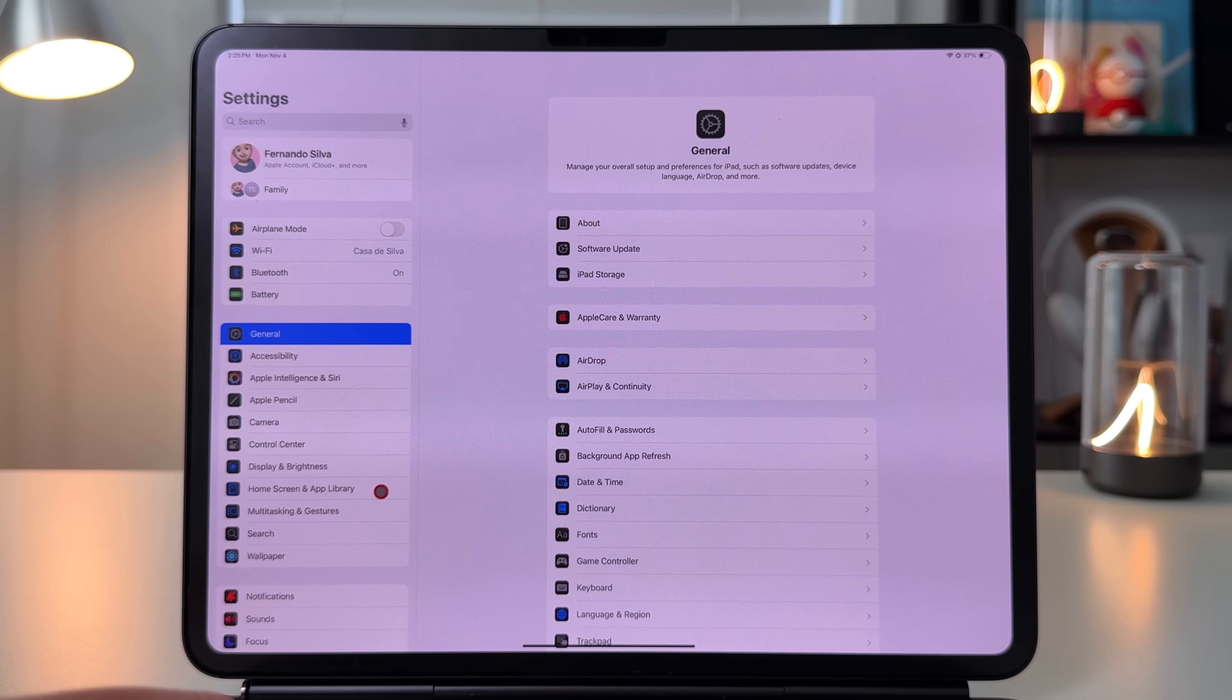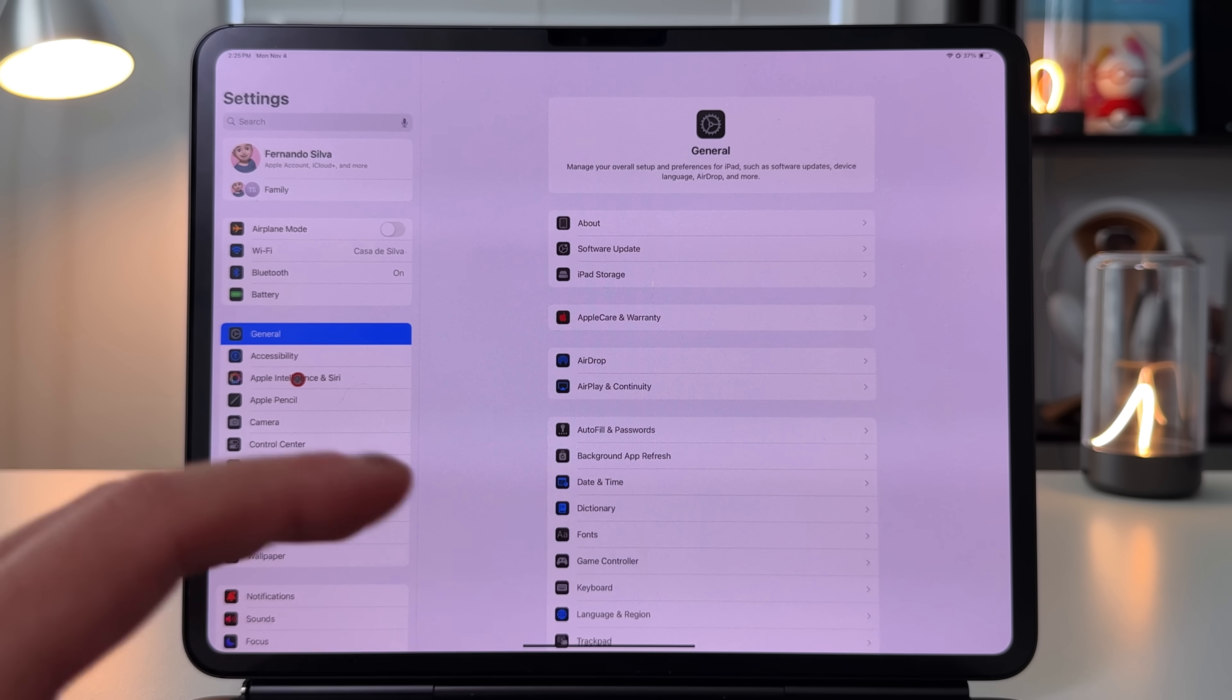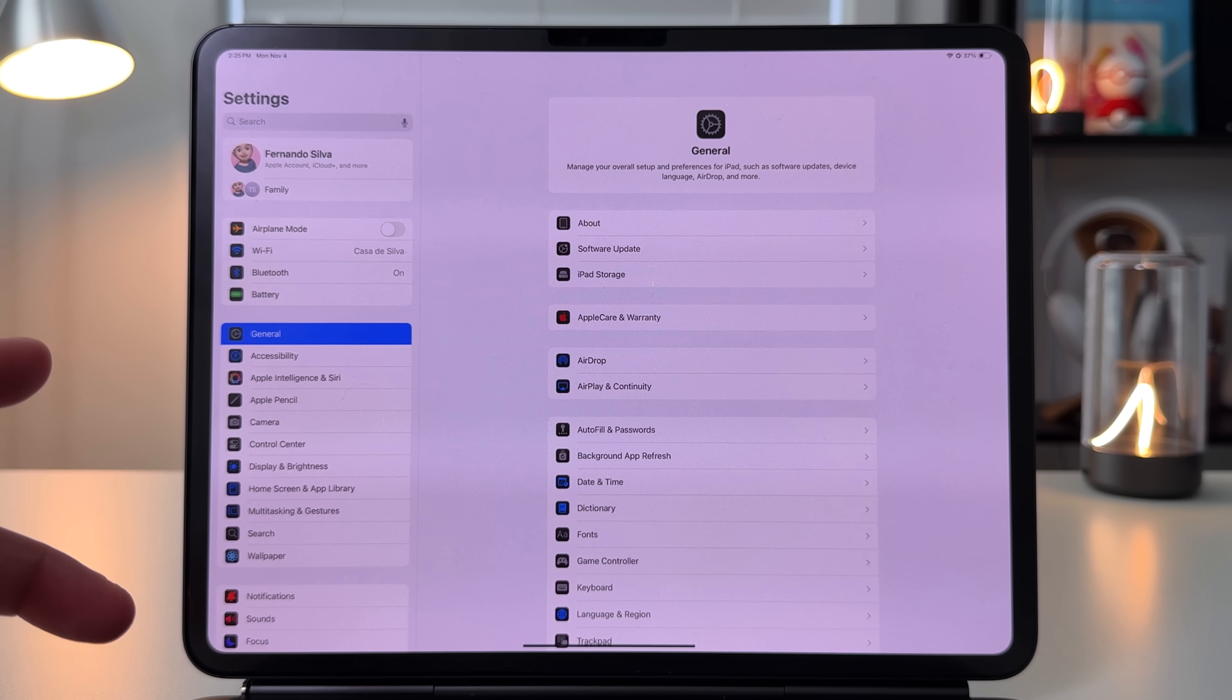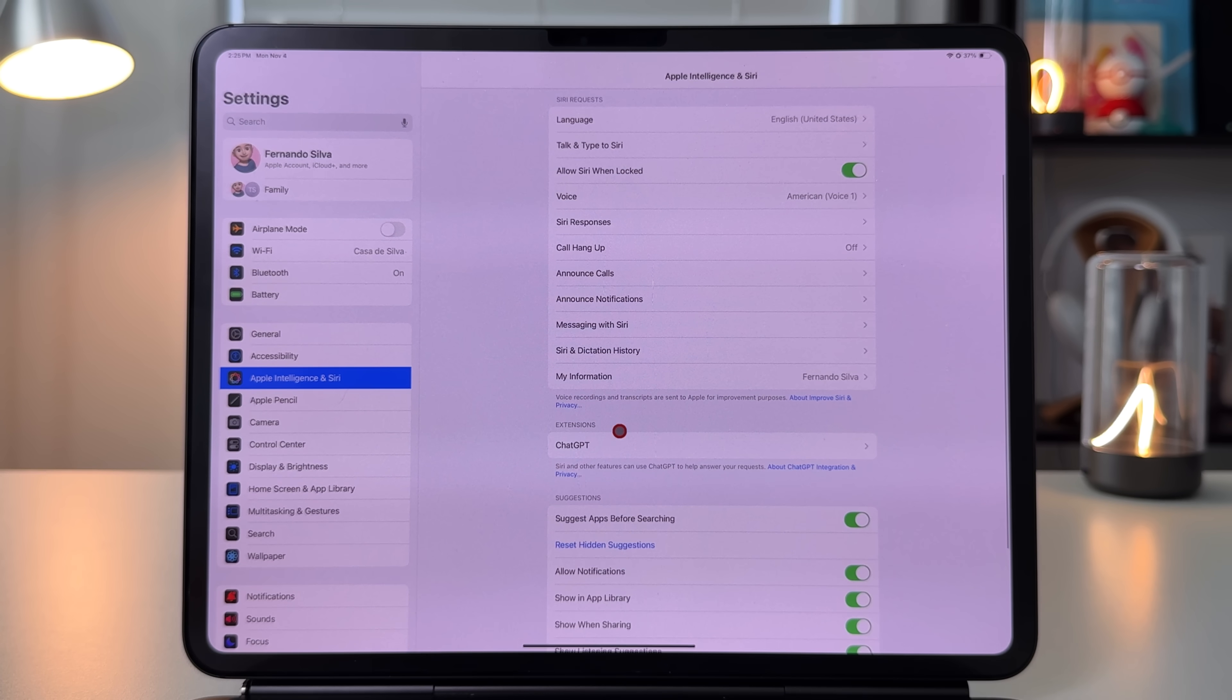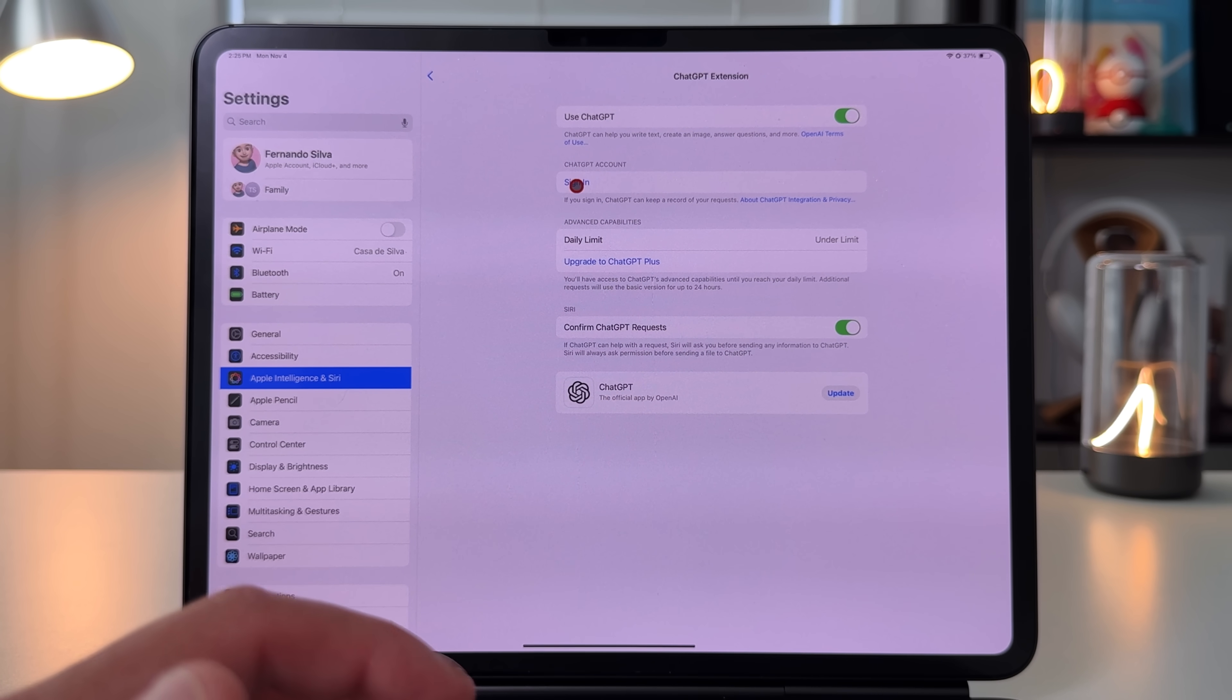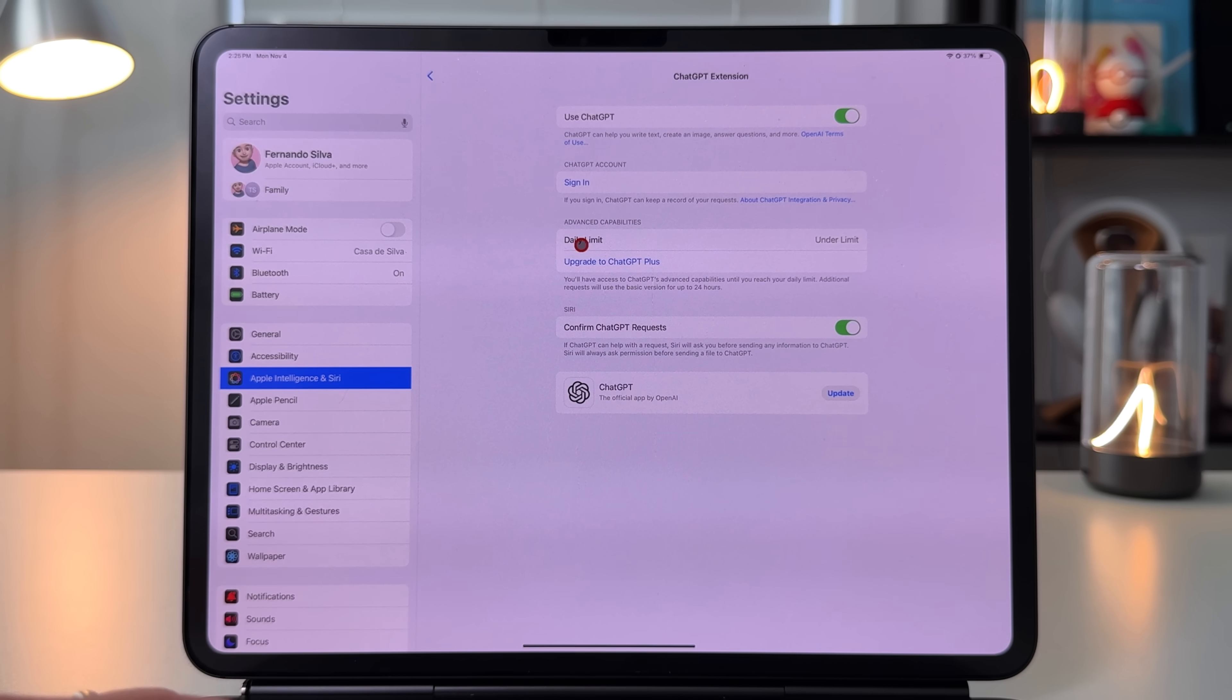The second thing to take into consideration is that with 18.2 we did get that ChatGPT integration, which has been amazing. I do have a video coming out on how to use ChatGPT integrations as well as visual intelligence. The new addition here is if we go into the ChatGPT section in the settings, you can actually sign in if you already have a paid or unpaid account to keep a record of your requests.